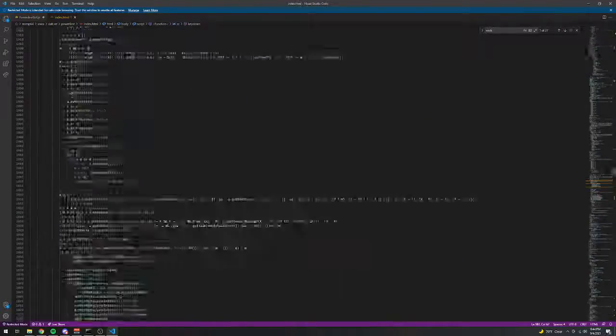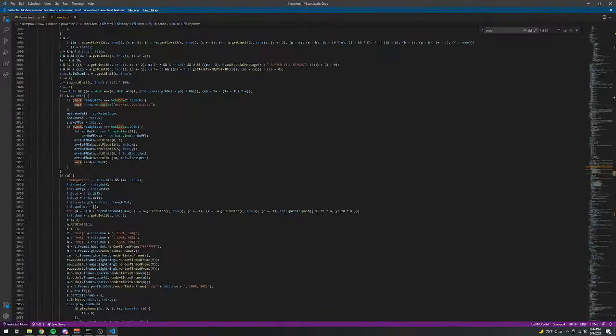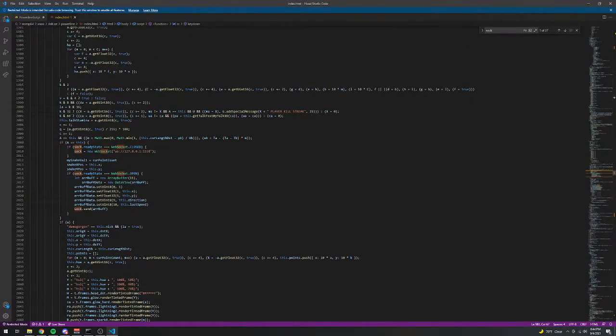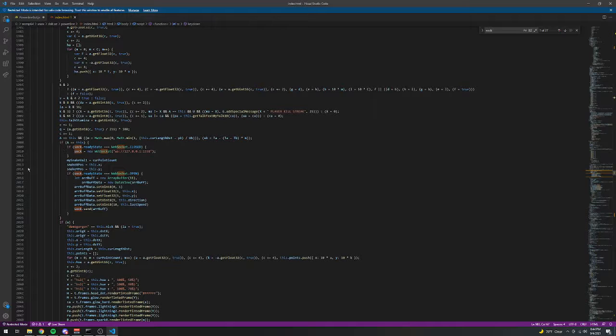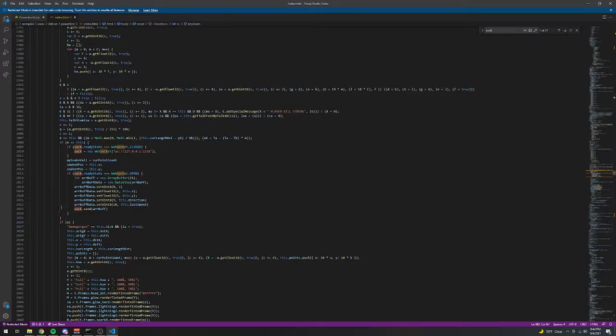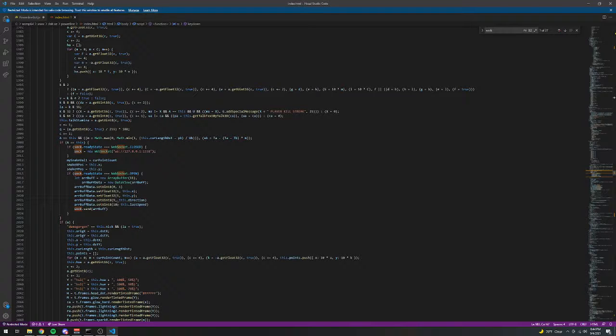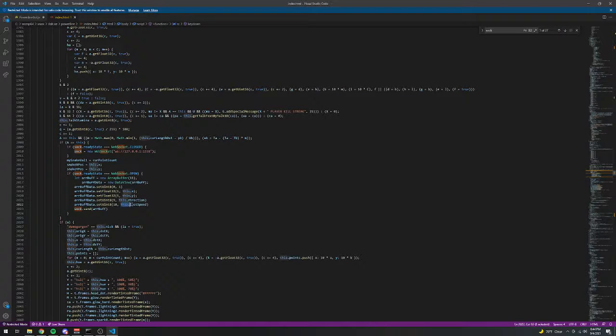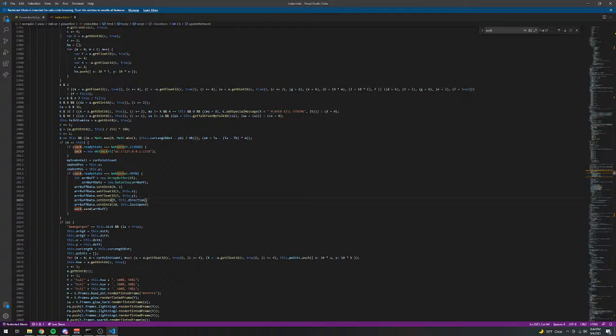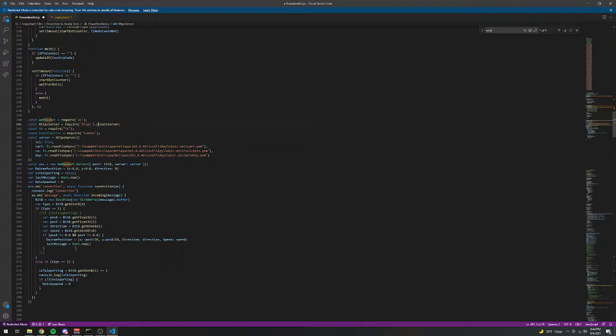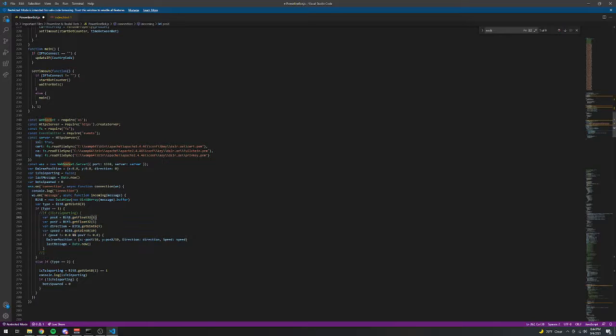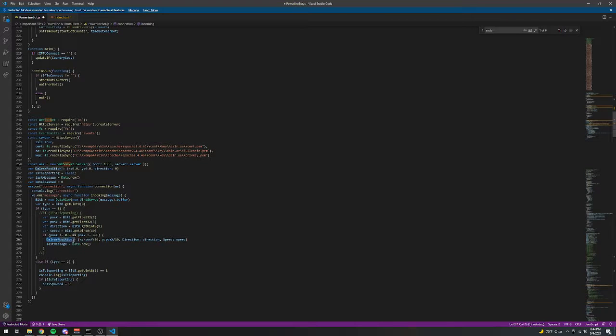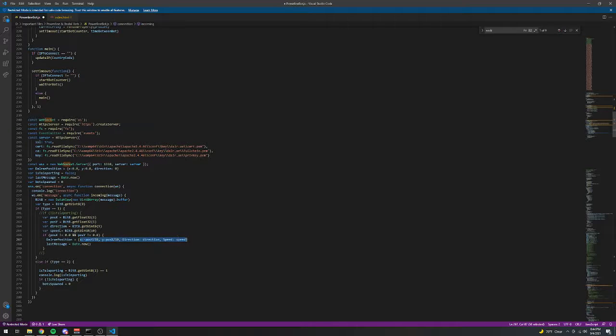Down more in the code, you can see, if it's teleporting, then it will send the X and Y positions for the snake, the direction and the speed of the snake. That is received right here. And when that's received, it'll set this value to all of this.